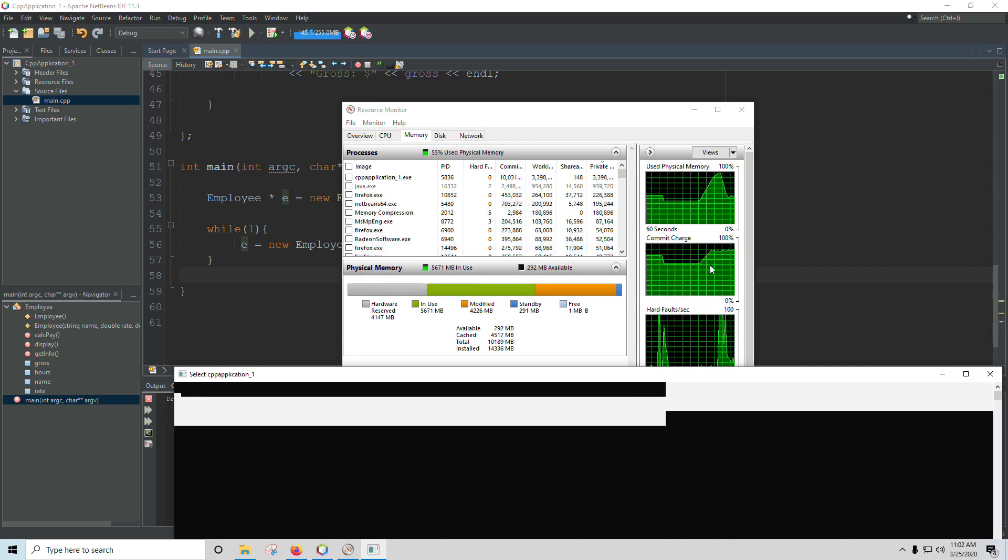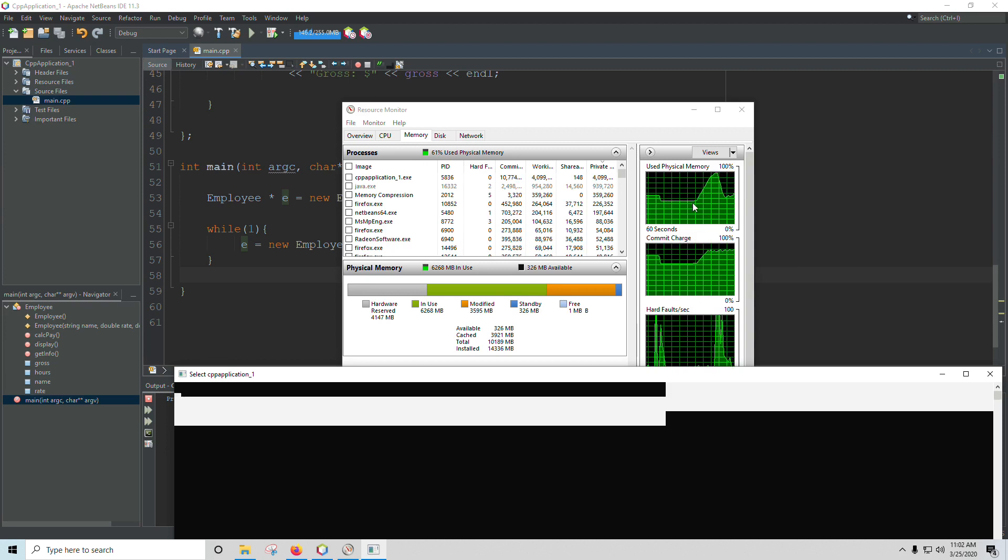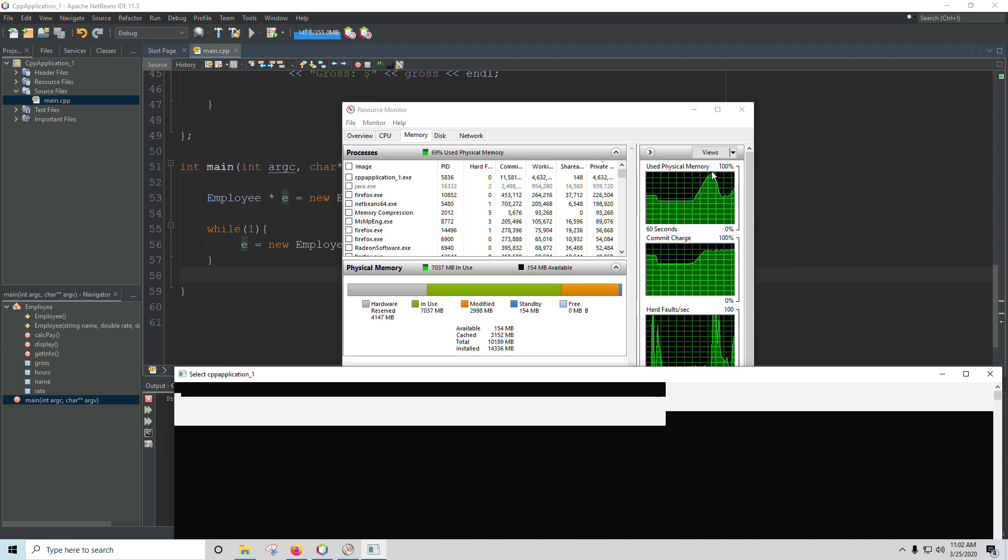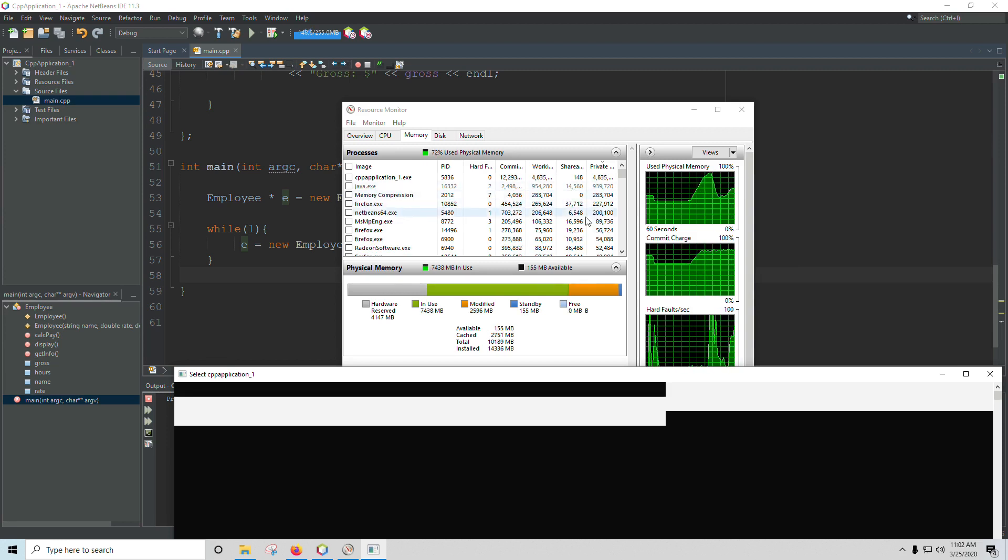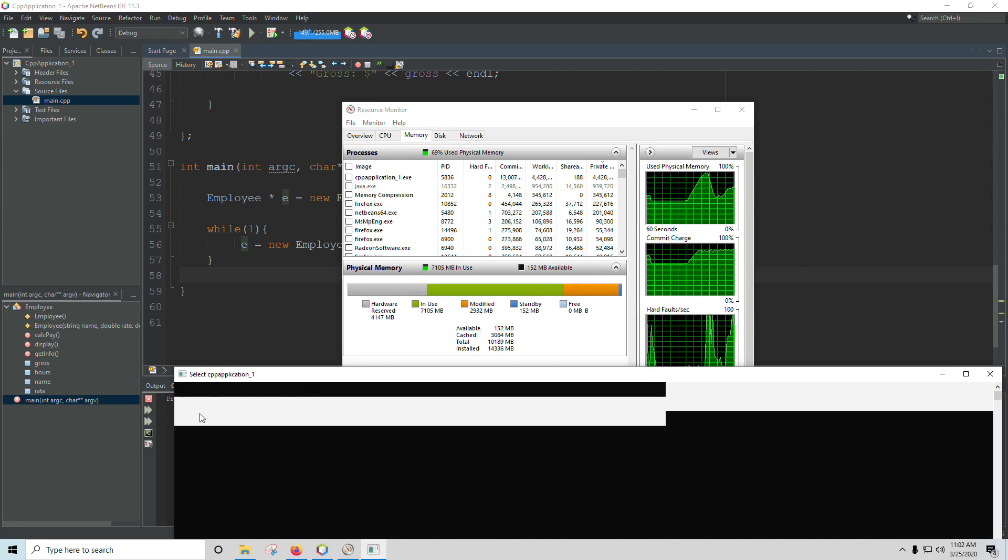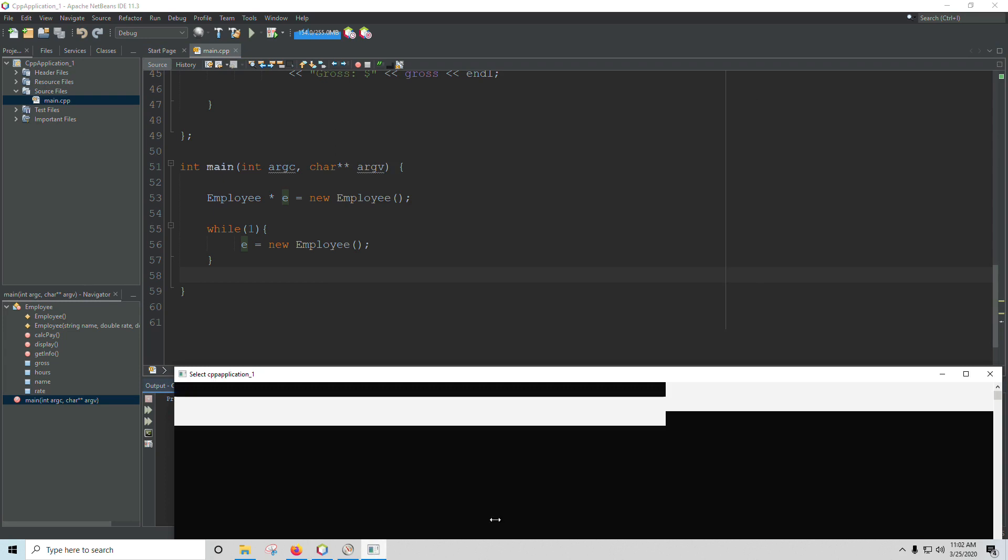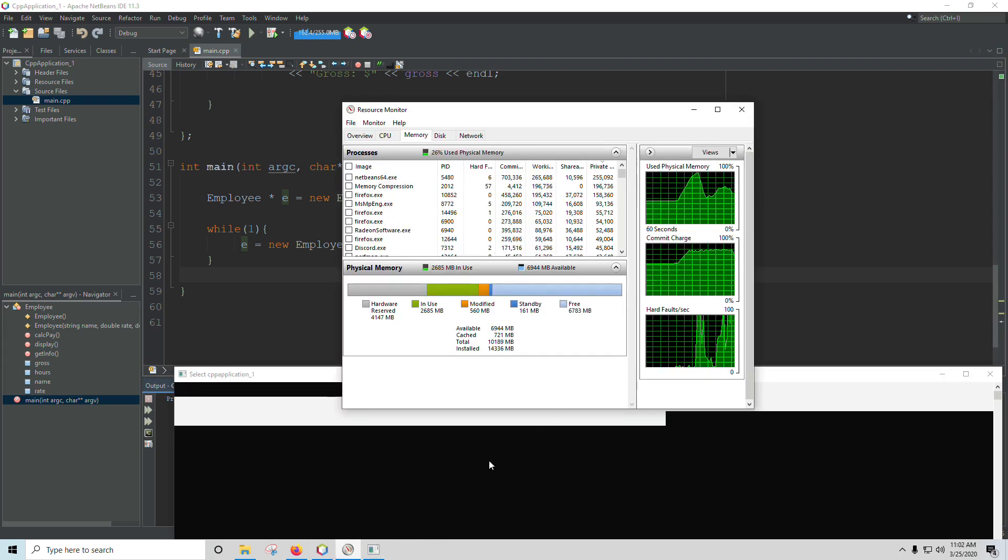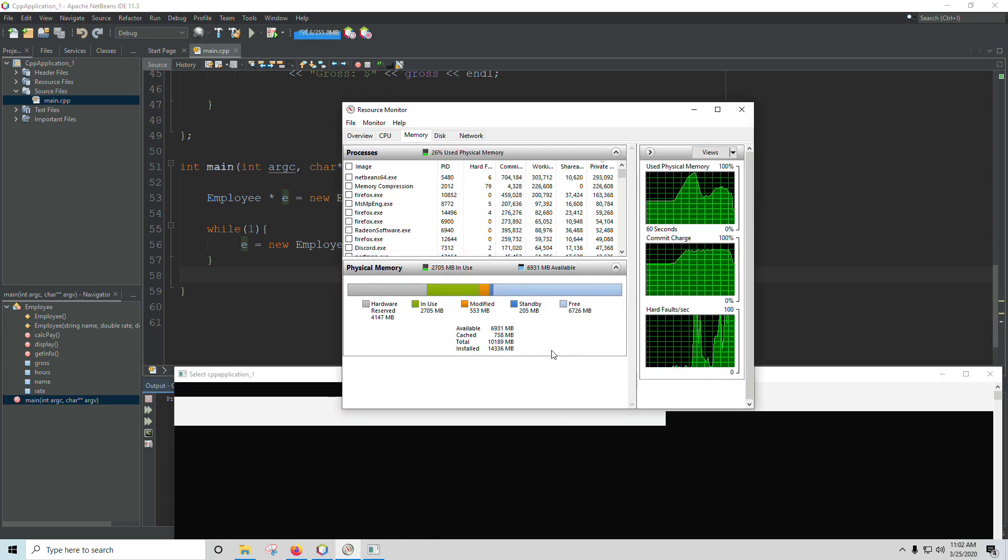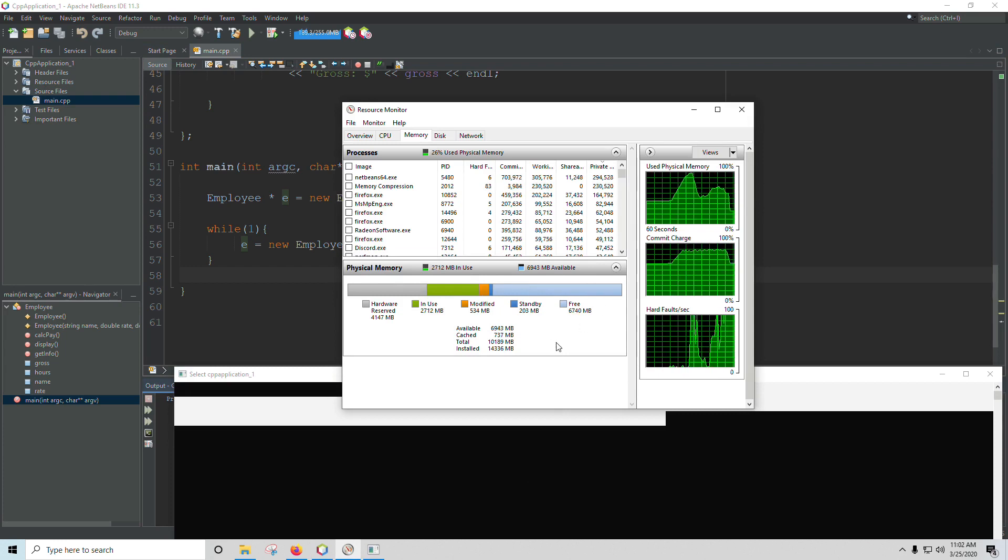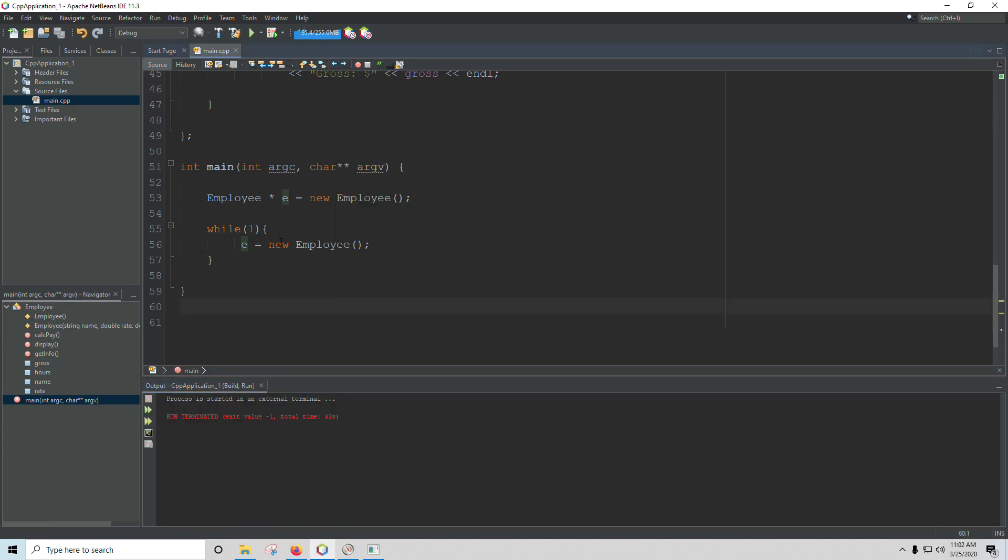And that's how you know you have a memory leak. If your memory usage is steadily going up and never flattens out, you've got a problem. So let's stop this. We'll see our memory recover, hopefully. There we go. Now we've got all of our free memory again. So there's one example of a memory leak and how you can detect them. If you don't know you have a memory leak, look at your resource monitor.